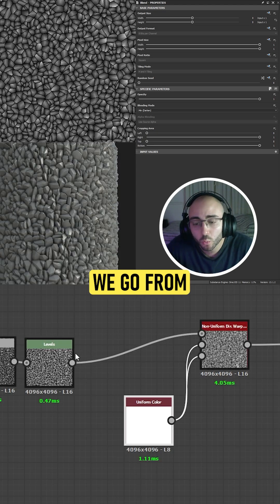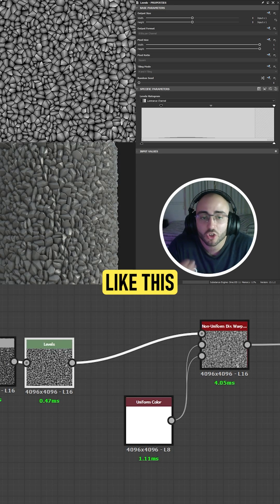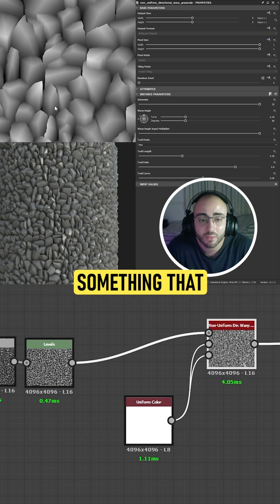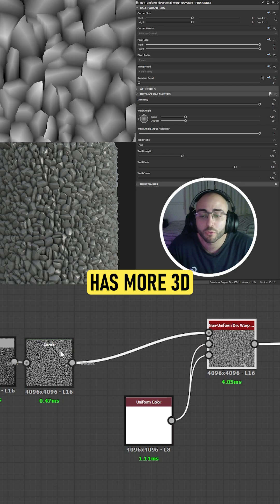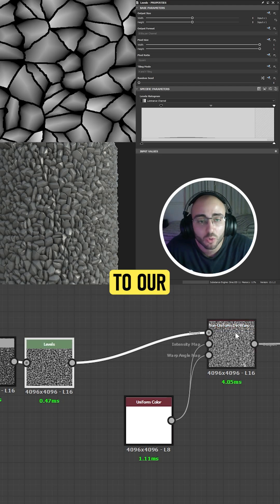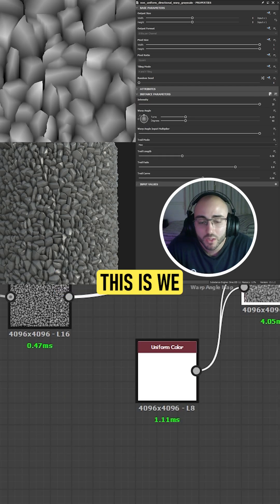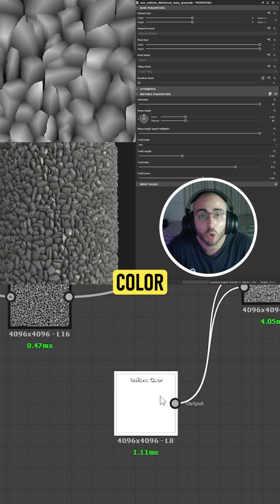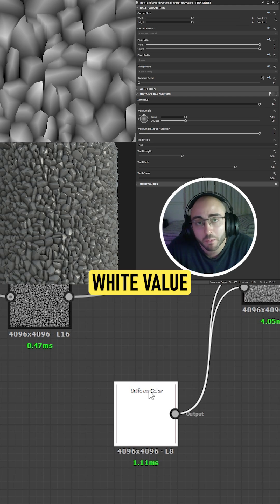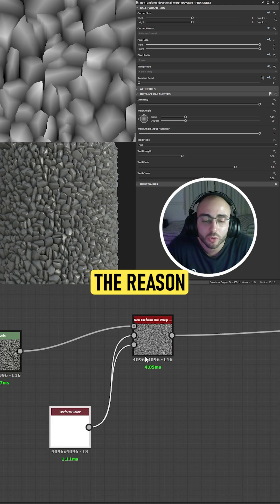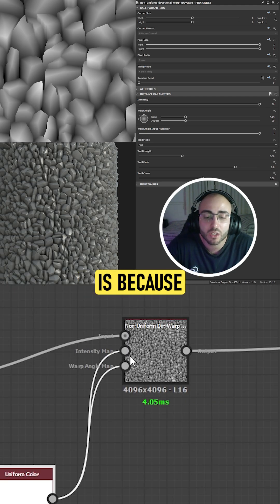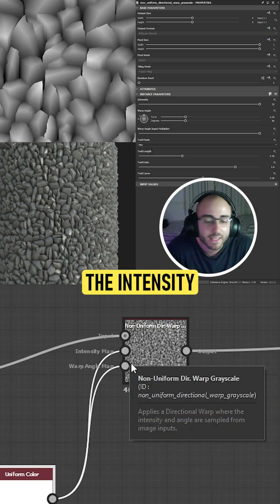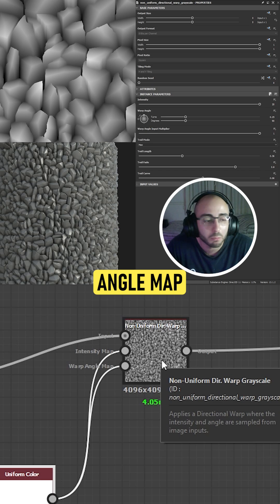By using this node we go from an image like this to something like this — something that has more 3D shape compared to our previous image. The way we are doing this is by using a uniform color at white value, inputting it into the intensity and the warp angle map.